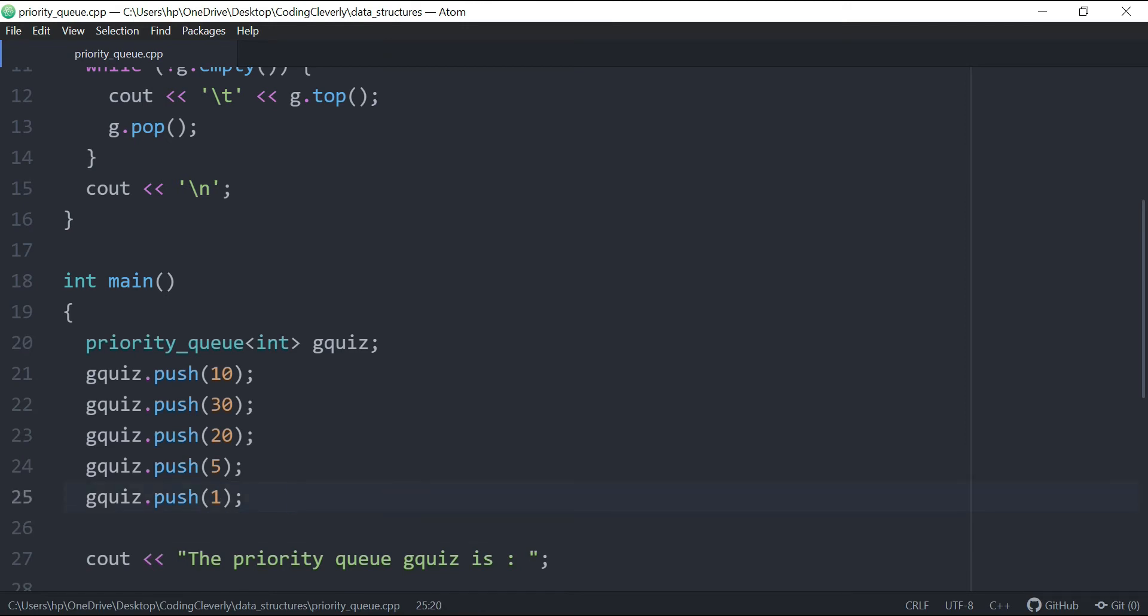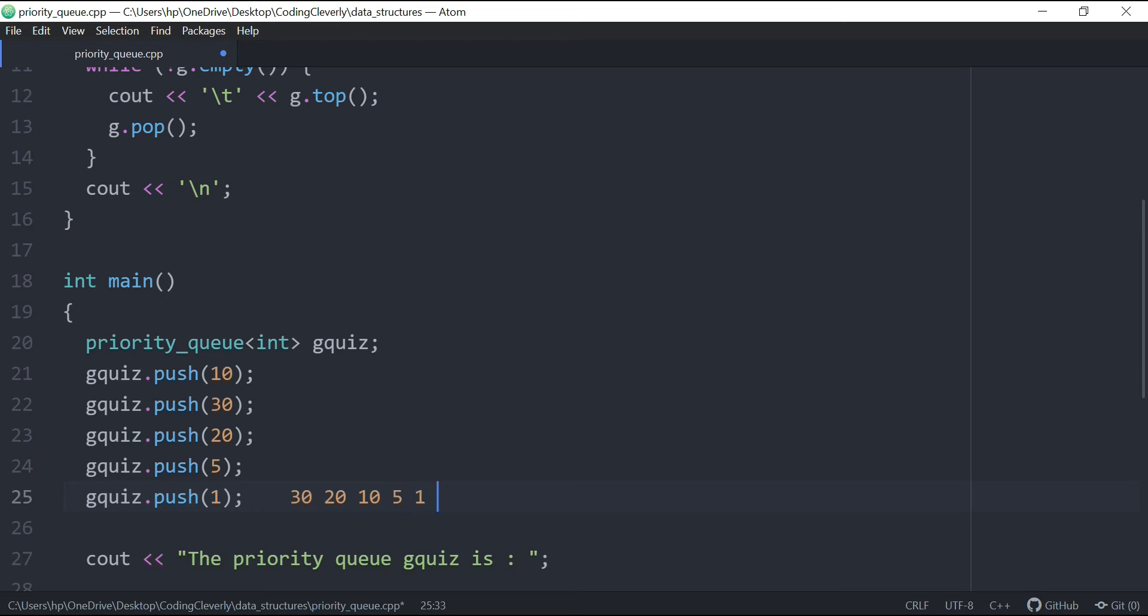So actually, how a priority queue works is basically that it is sorted in non-increasing order. And that means it's inserted like the first one, which is going to be 30, which is the maximum. And then after that, just like a max, meaning the maximum number first. So 30 is the maximum number, then after that, it's 20. So after 20 is 10. And then after 10 is 5, and then after 5 is 1. So this is how it's going to be sorted in that priority queue, which is a max heap.